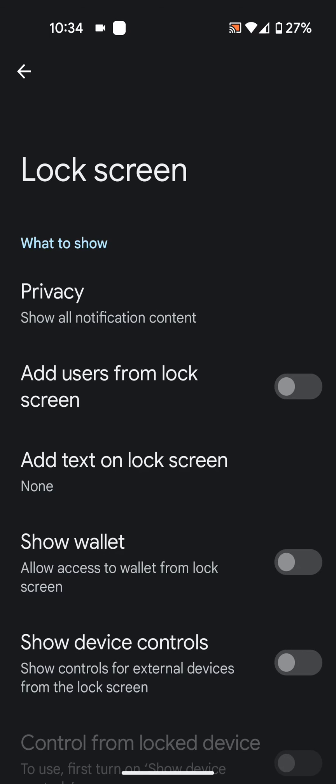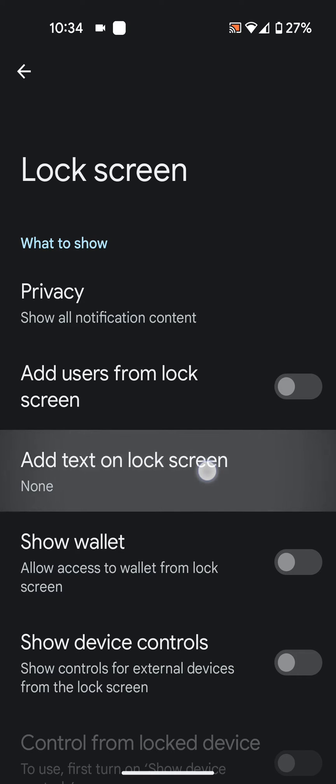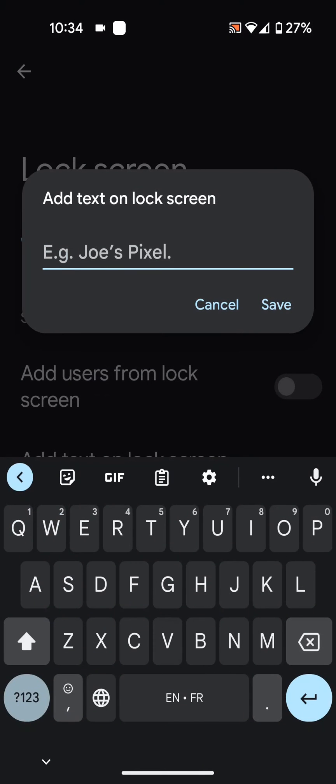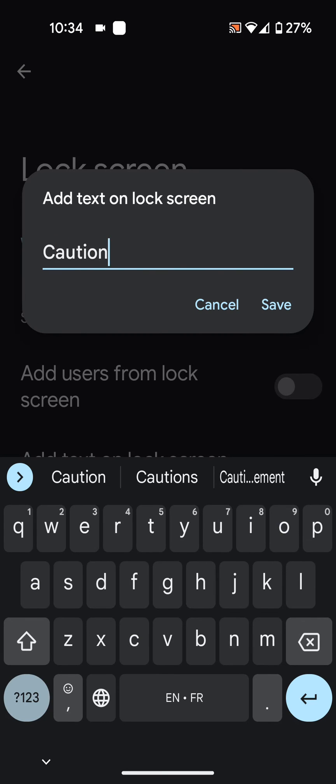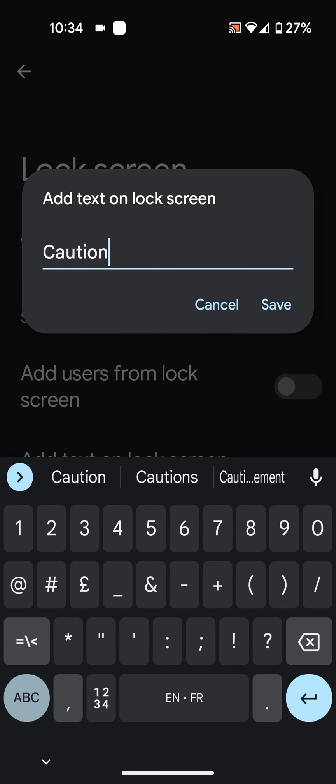Then tap on add text on lock screen and add your text. For example I will type caution this phone belongs to the boss.